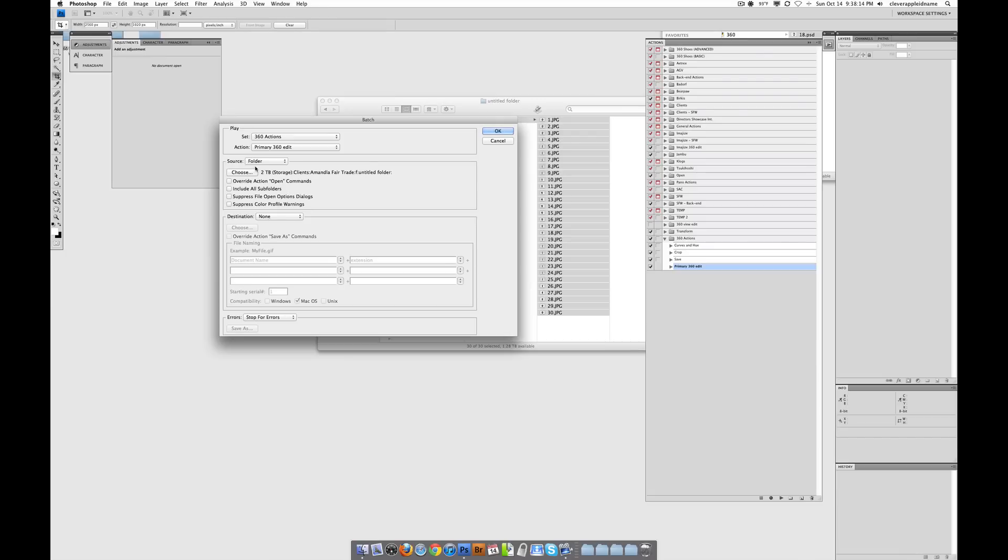So in other words, it's asking us, I'm going to run this batch action. What images do you want me to run it on? And I say to Photoshop, I want you to run it on all the images in this folder somewhere on my computer. And then Photoshop says okay, and it does it. So that's what that is.